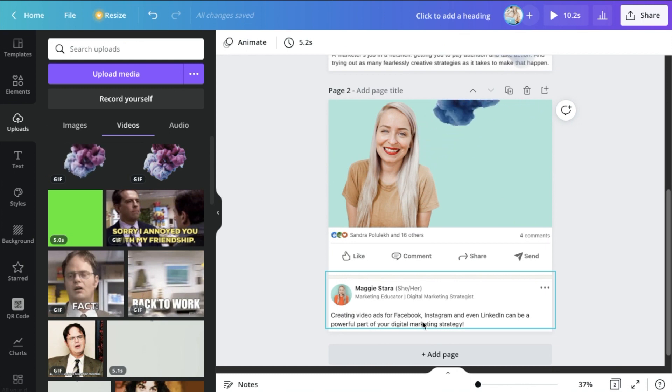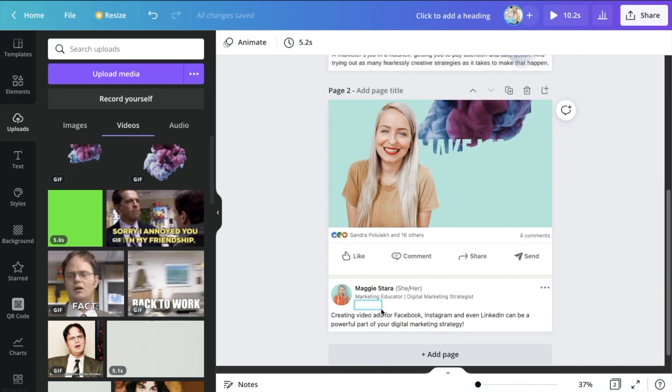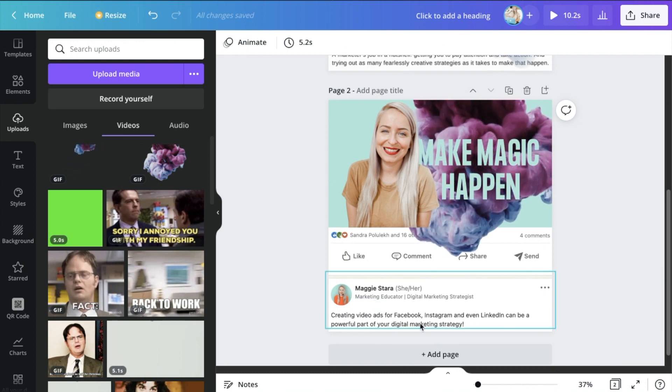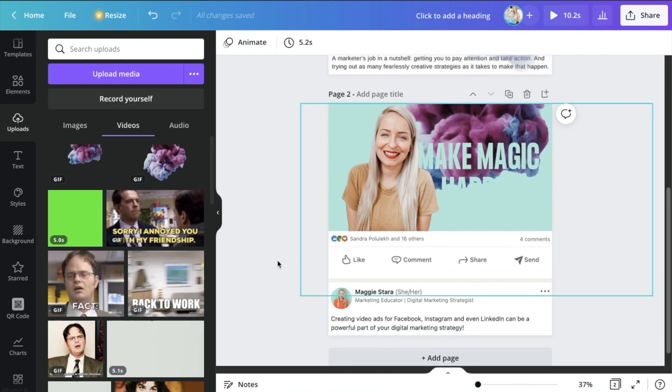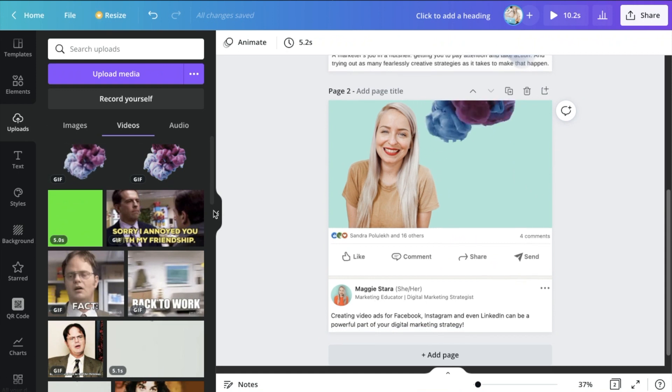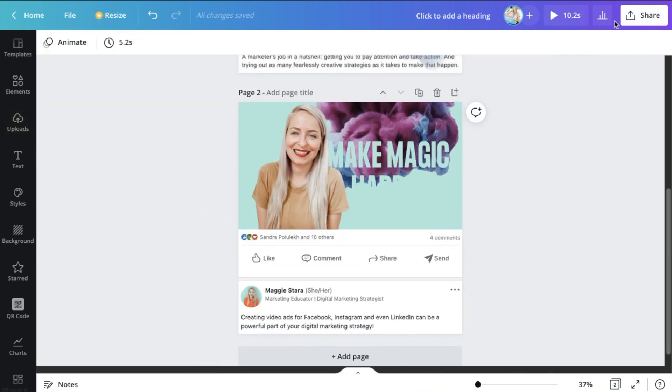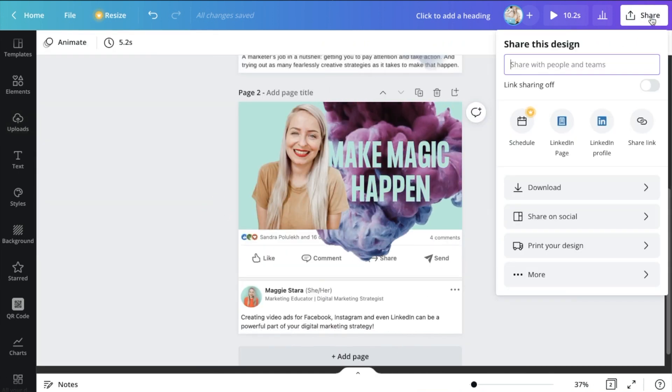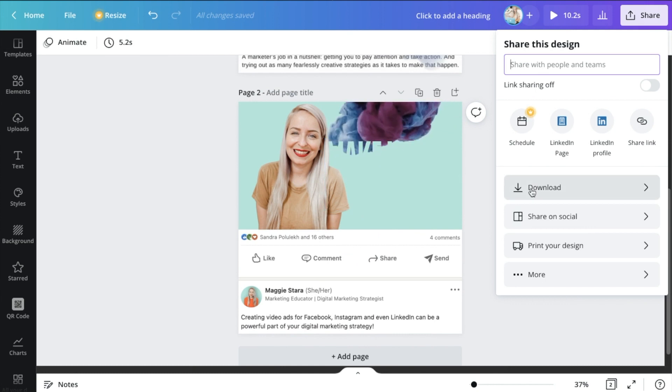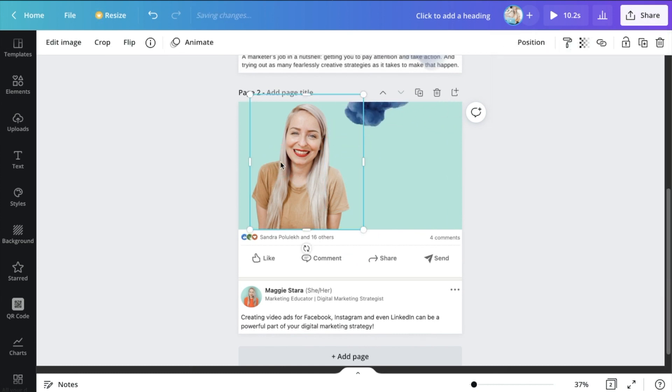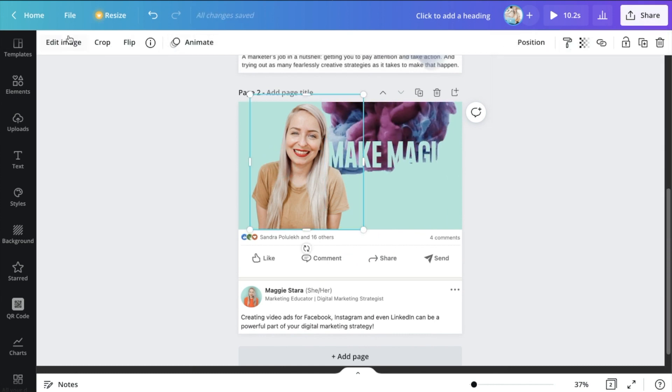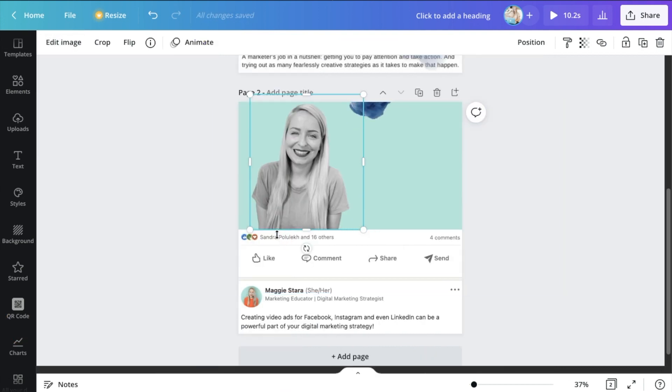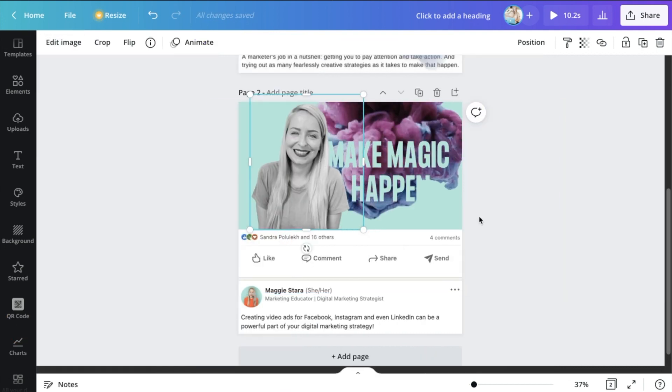Now if you're going to be posting this on LinkedIn, you can change the text here, so you would just put a white text box over the text that you have there and just change the text to whatever you wanted to say. And then you would just go on over to downloading this as a gif.